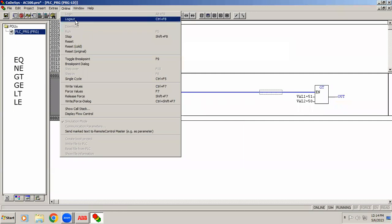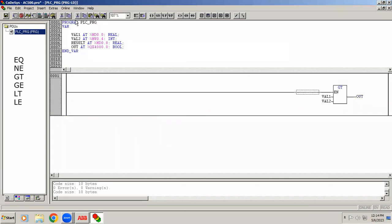So far we have seen bit string functions which are logic functions, then arithmetic functions which are math functions, and now we have seen comparator. The next one is selection functions.